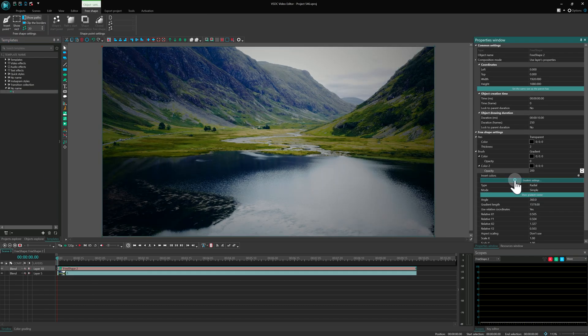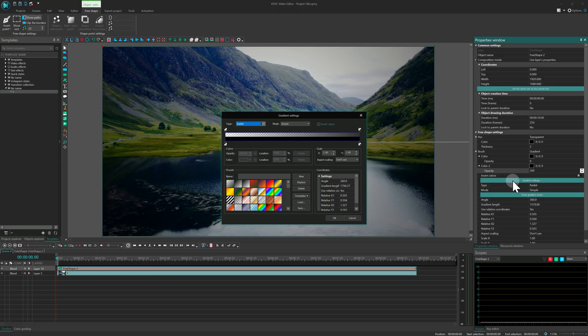Clicking Gradient Settings lets you edit your gradient or pick a ready-made template.